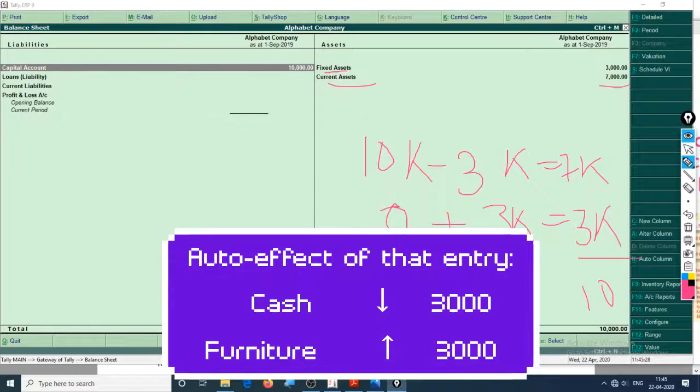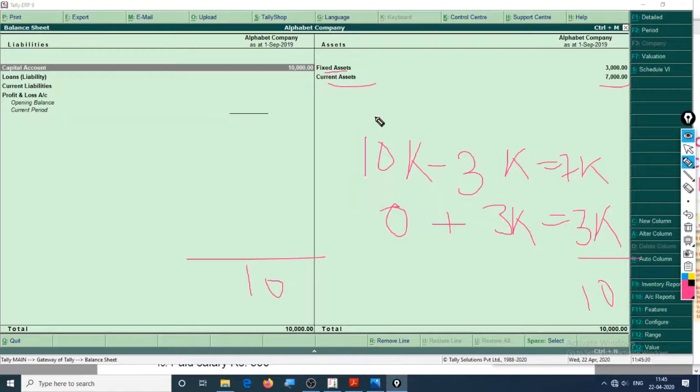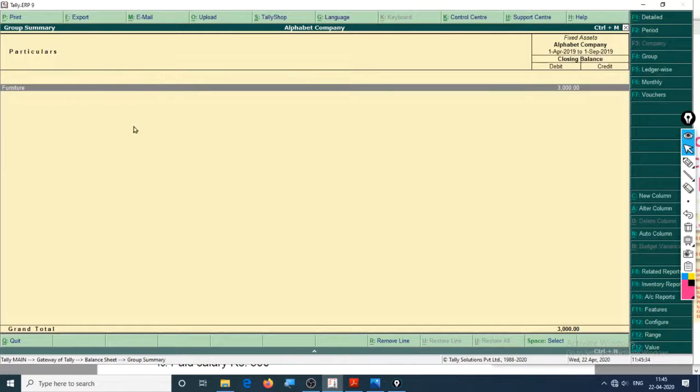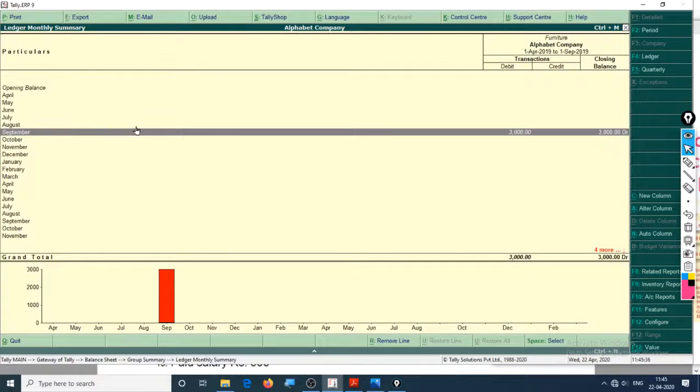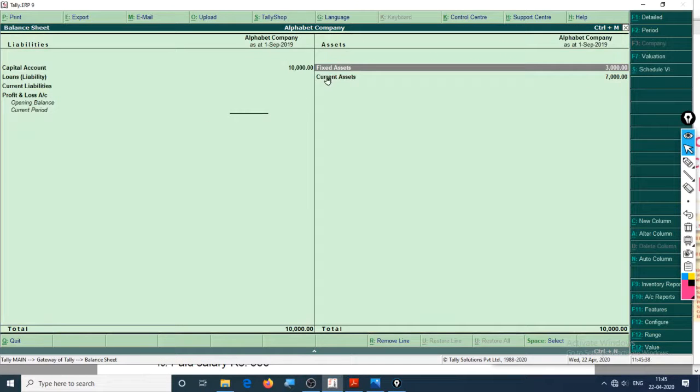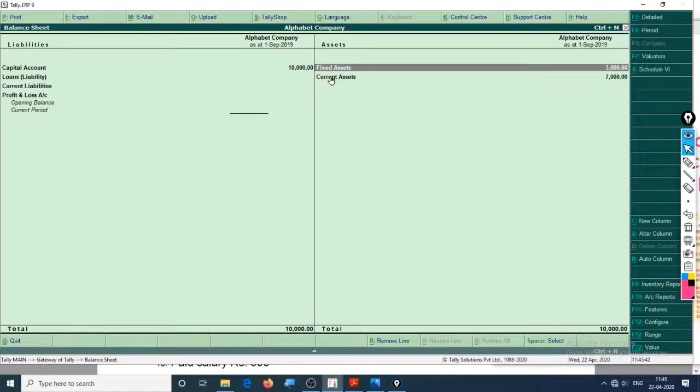Let's check out this furniture account - fixed asset account. It says right here furniture. It is automatically classified into fixed asset because we have used for furniture, the group is fixed asset. For cash, the group is current asset.